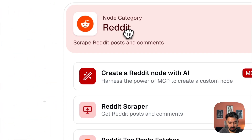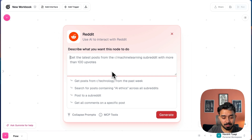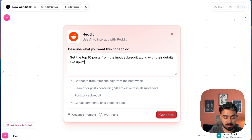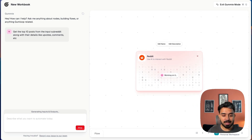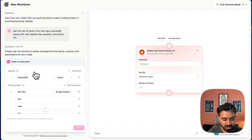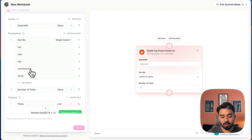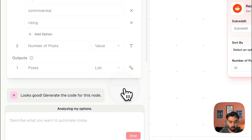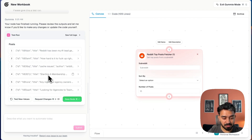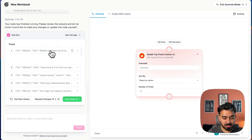Let's play around with the Reddit MCP node. You simply need to describe what you want this node to do — you can specify the prompt. I'll specify: get the top 10 posts from the input subreddit along with their details like upvotes, comments, etc. I'll click generate — it'll generate the code and set up a custom node. Here you can see the node configuration: input is subreddit, sort by hot, new, top, controversial, rising, and how many posts you want. I'll click generate code, run the test — the node is running, evaluating different strategies — and there we go, we've got the top posts. Last step: save this node.